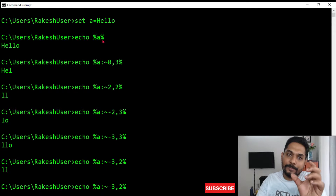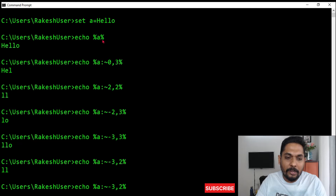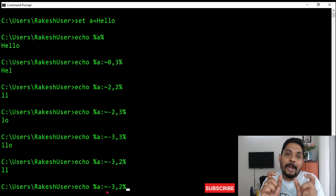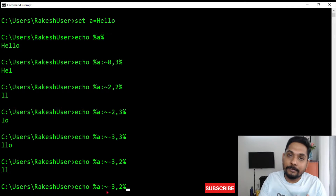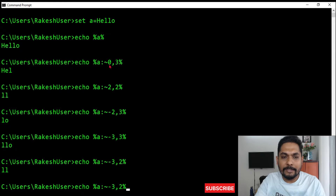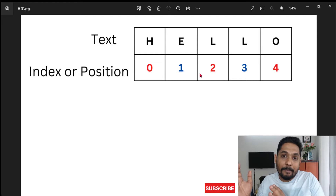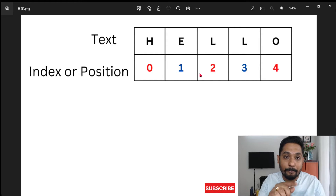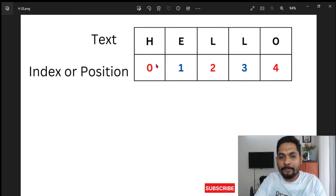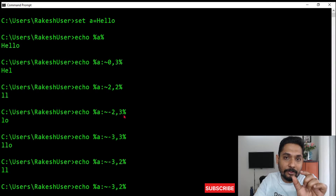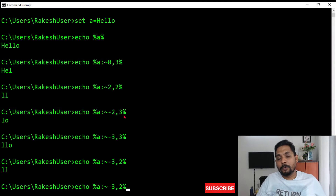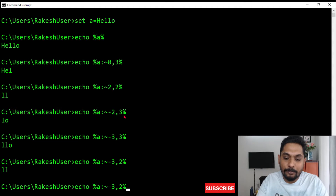Let me recap: instead of writing %A% which fetches the entire value, if I need only the substring, I put a colon mark, then a tilde symbol, then the starting position — either positive or negative. Positive numbers start from left to right: zero, one, two. Negative numbers start from right to left: one, two, three. The second value after the comma is the number of characters you need.